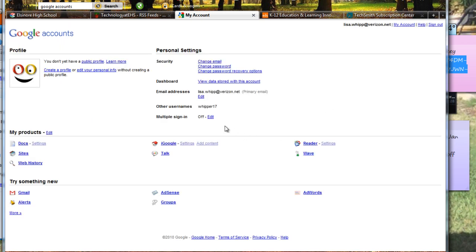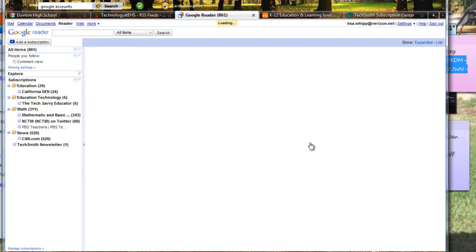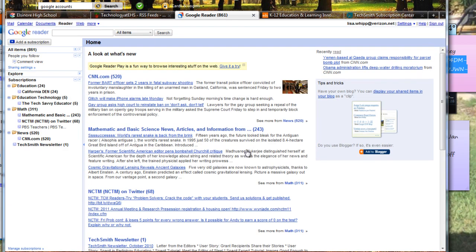And over here I have my Reader. So I would click on my Reader. And this is my particular Reader right here.